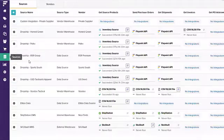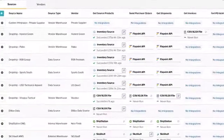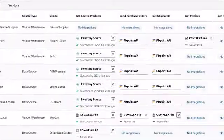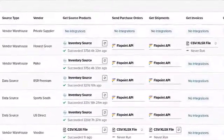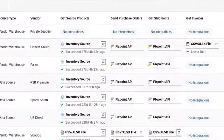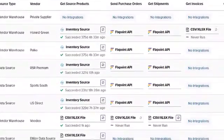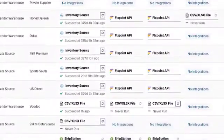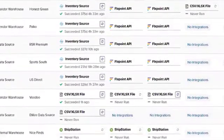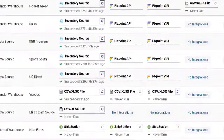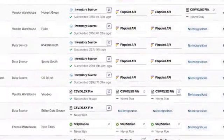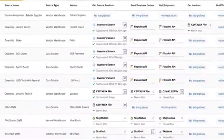Flexpoint's direct integration into the Inventory Source supplier directory allows you to easily integrate with more than 250 of the largest dropship distributors, included free in any Flexpoint plan.